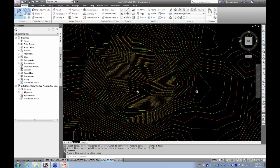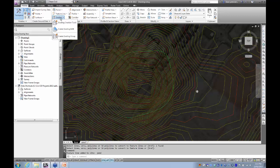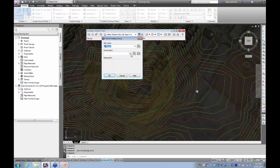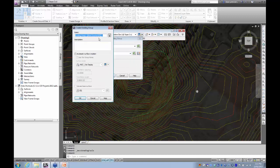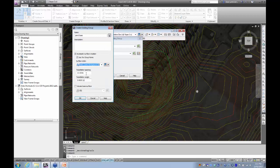The site name is going to be my Pond. The grading group — there is currently no grading group, so I need to click the icon to make a new one. I'll call it Pond Base. I'm going to tick on automatic surface creation for this one and put it on a style of contours background 2 metres for that surface. I'll leave the tessellation spacing and angle as they are and see how they go.